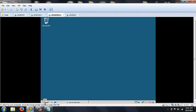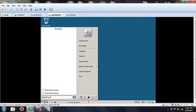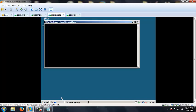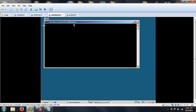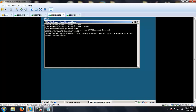So to start with the ntdsutil, you're going to click start, then key ntdsutil.exe and click enter. Once you get to the ntdsutil.exe, you want to type in roles and then connections and then put in connect to server. I'm going to connect to my server rwdc1.domain1.local. You'll get a prompt that says connected to rwdc1 using credentials of locally logged on user.